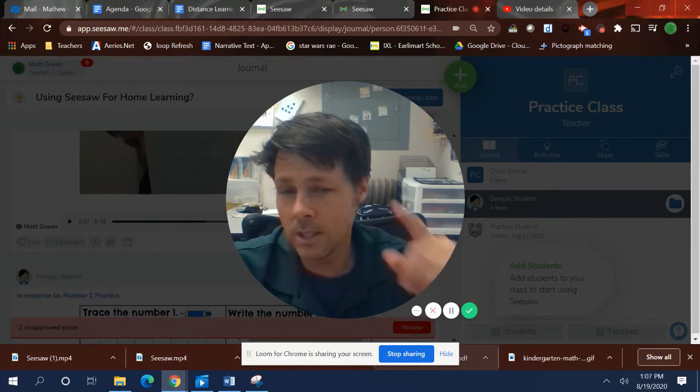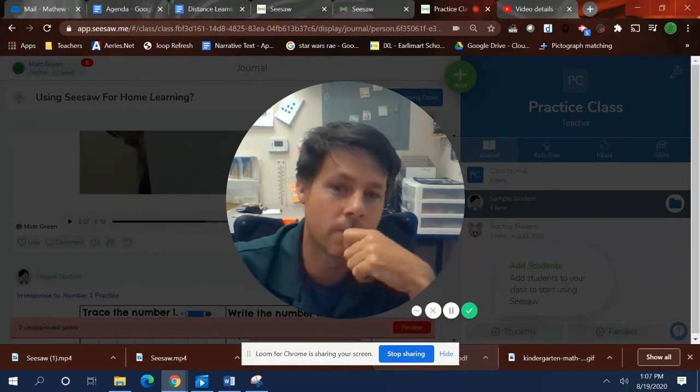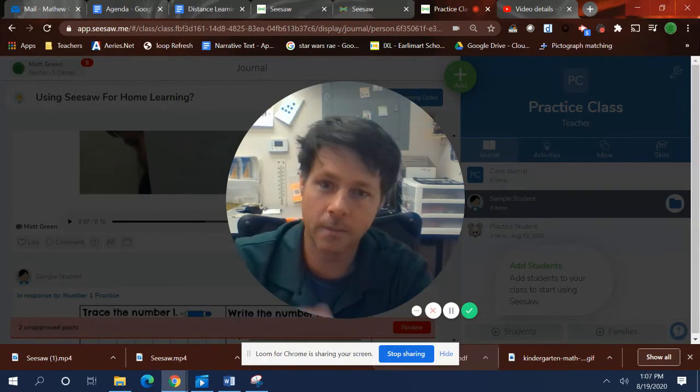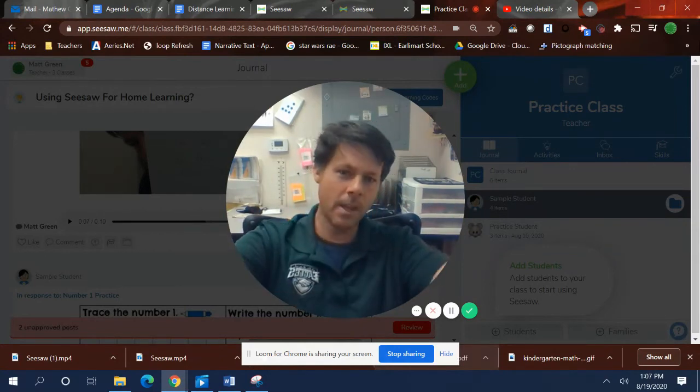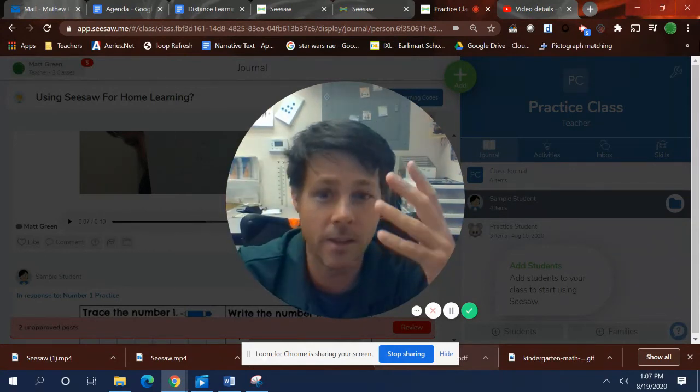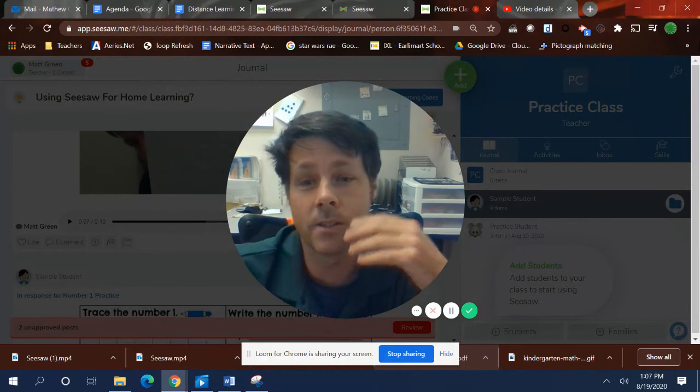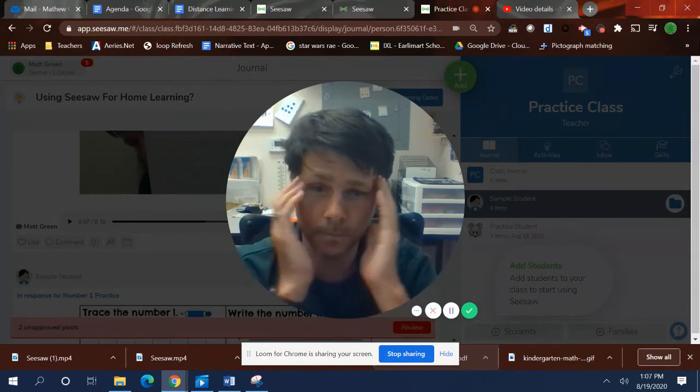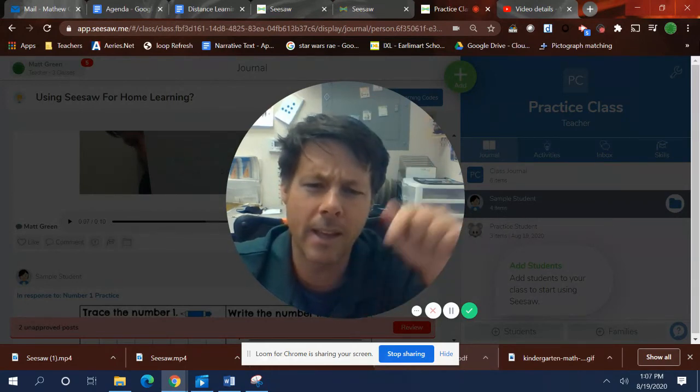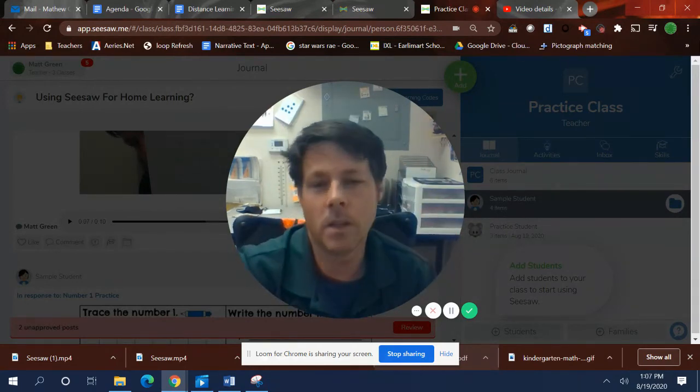She only did one page, and her teacher actually wrote her a message saying, hey, Hazel, you only did one page. There was 10 pages to do. And then she was like, oh, no. So she went back, hit edit, and did the rest of the pages.